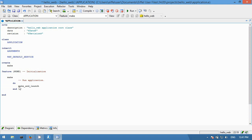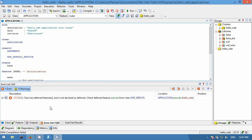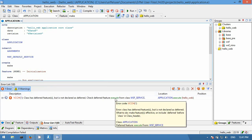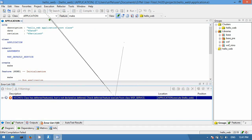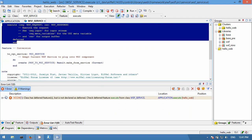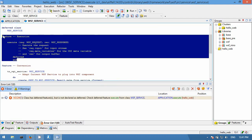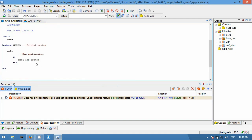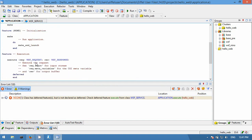When you compile your changes, you will get an error about a non-implemented deferred feature 'execute'. This routine is called each time there is an incoming request and will provide a response to any incoming HTTP request. Let's copy the signature of this routine into our root class.